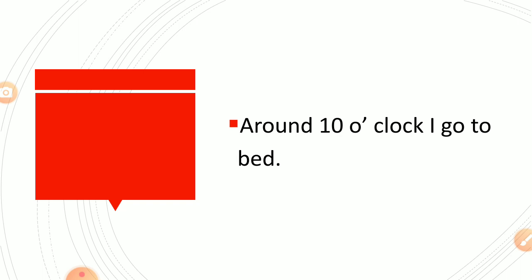Around ten o'clock I go to bed. So students this is my daily routine. With the help of this you can prepare your daily routine. Okay. See you in next video. Till then. Bye bye.